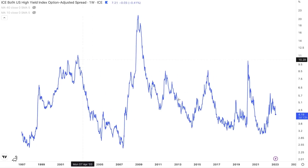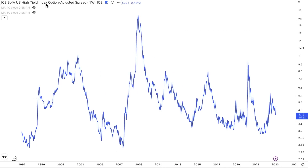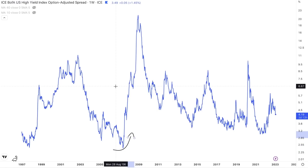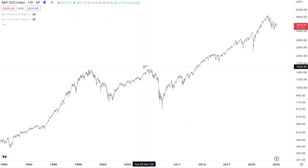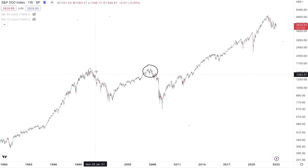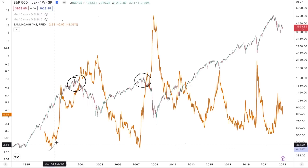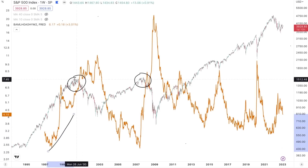Today we're going to talk about a signal that we're currently seeing in the credit market. The credit market gives us a ton of insight regarding what is going to happen in the stock market. Credit spreads anticipated the global financial crisis, and they anticipated the 2000-2001 bear market, as these spreads rose leading up to those massive bull market tops.